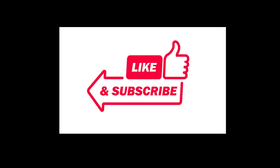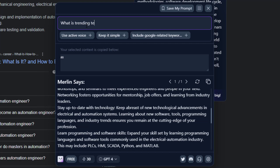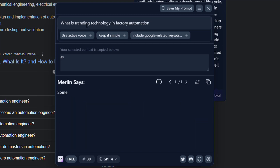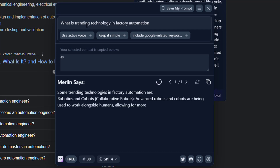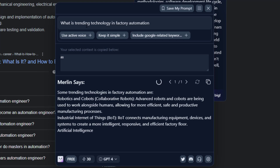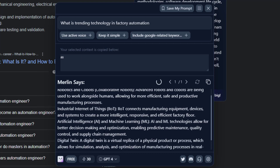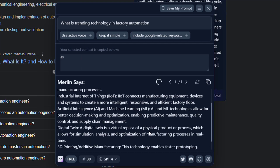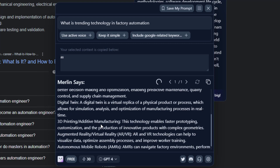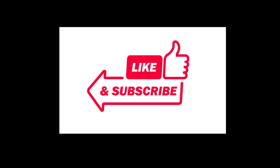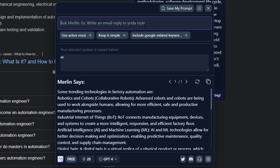Question number two: what are the training trends in technology in the near future? Some trending technologies in factory automation include robotics and cobots — collaborative robots — the Industrial Internet of Things (IoT), digital twins, and 3D printing. We must focus on robots and cobots. This is the future of automation, replacing human working and human operation time.